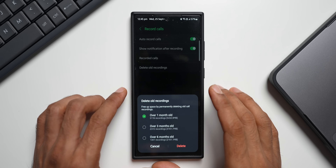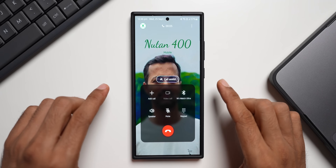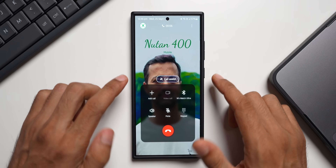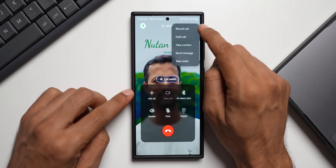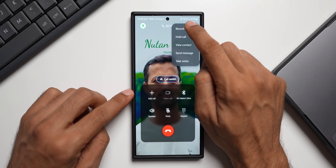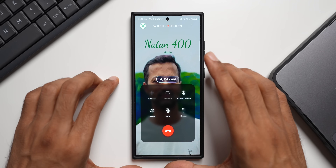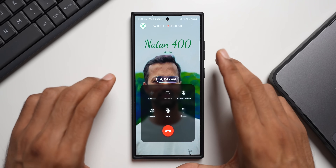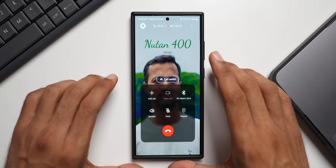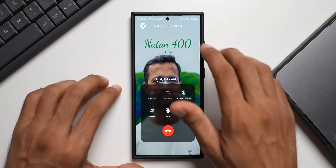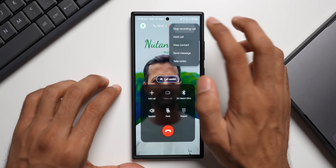Now let me show you something more interesting. I've made a call — this is the call screen. When you tap on the three-dot button, you have 'Record Calls,' so you can tap on 'Start Recording.' Once the call is recorded, you will be able to transcribe and summarize those calls as well.